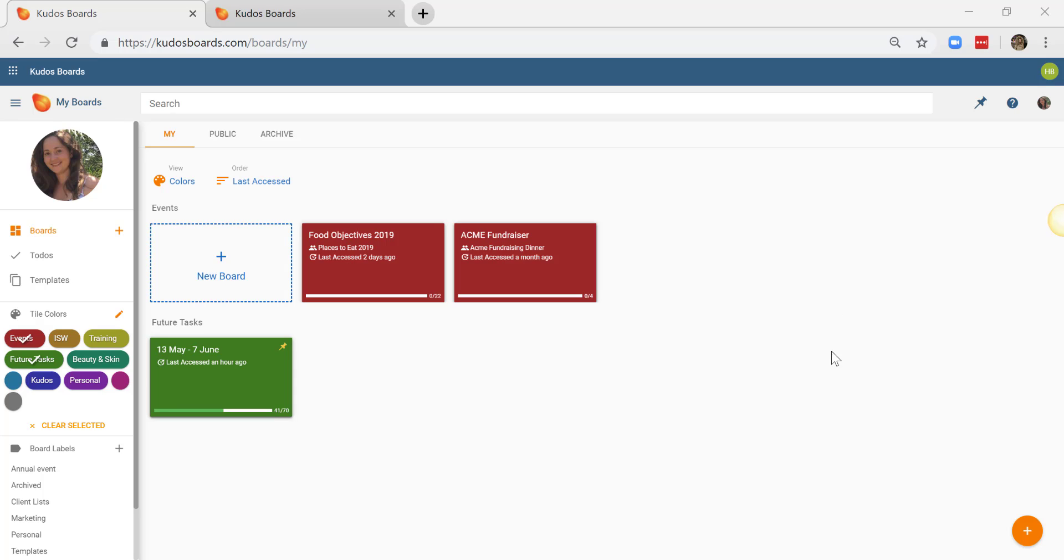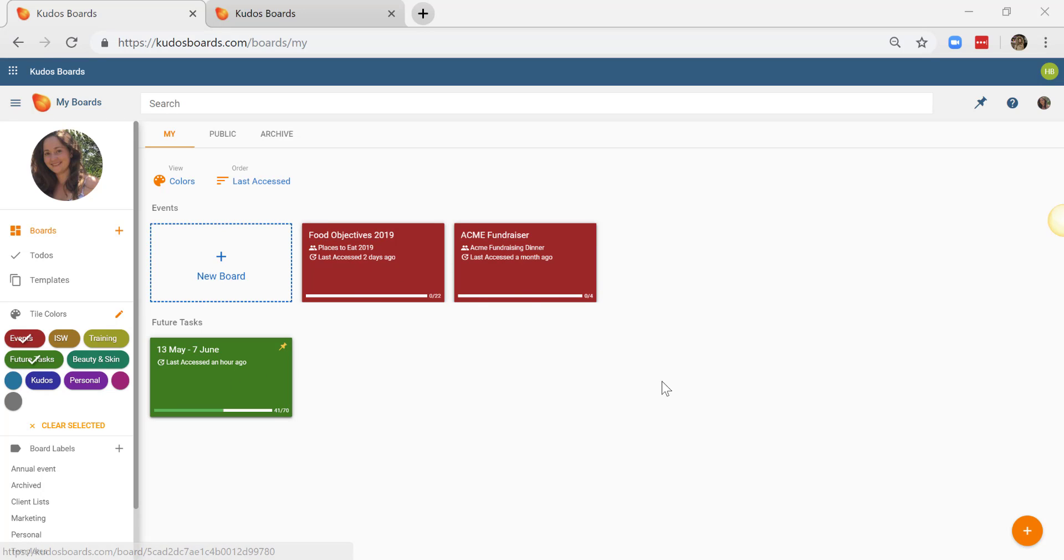If you're not familiar with Kudos Boards, I'm currently in the My Boards dashboard. So here we have some of my existing boards, but I'm going to create a new board for this project.